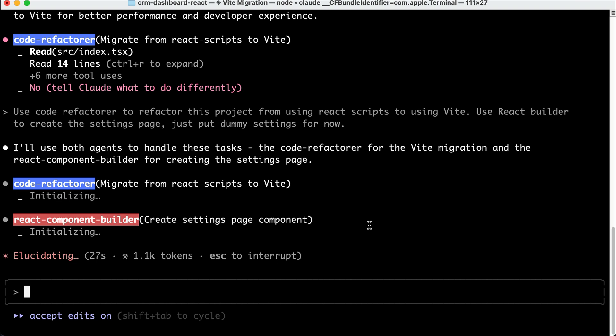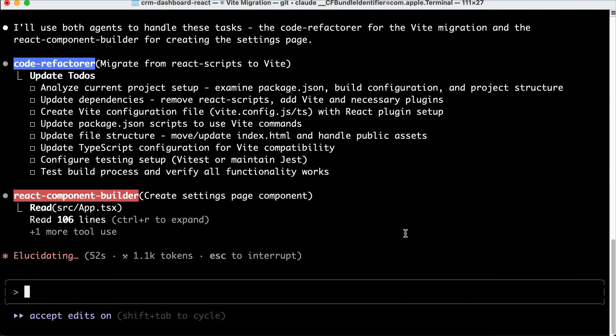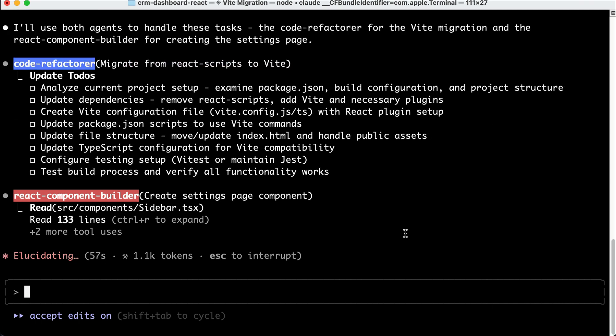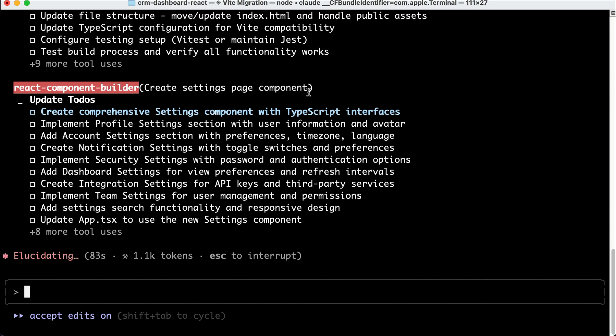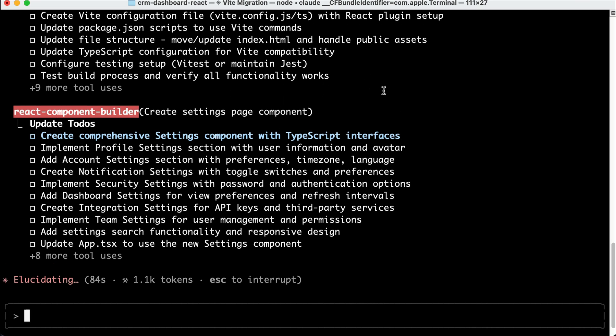Each agent is running with its own context window, system prompts, available tools, and request prompts. Both will also have separate to-do lists so they won't run into each other. Okay, now I will skip ahead to when the sub-agents have completed the requests.